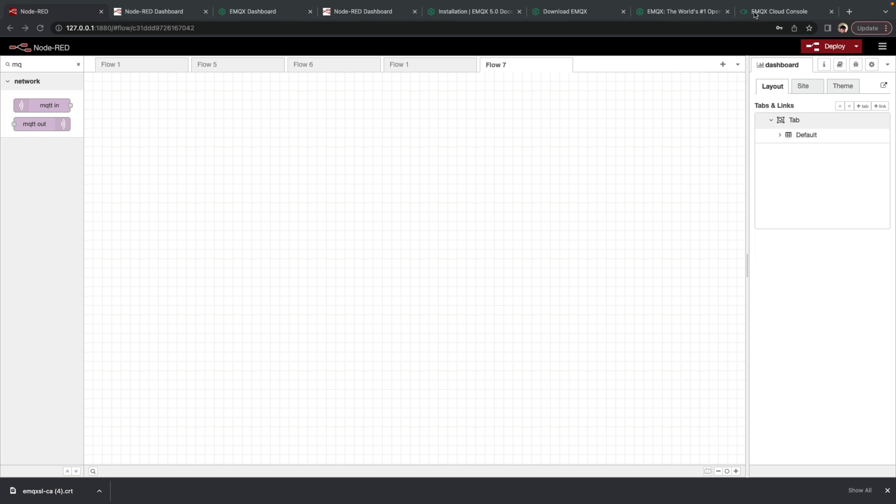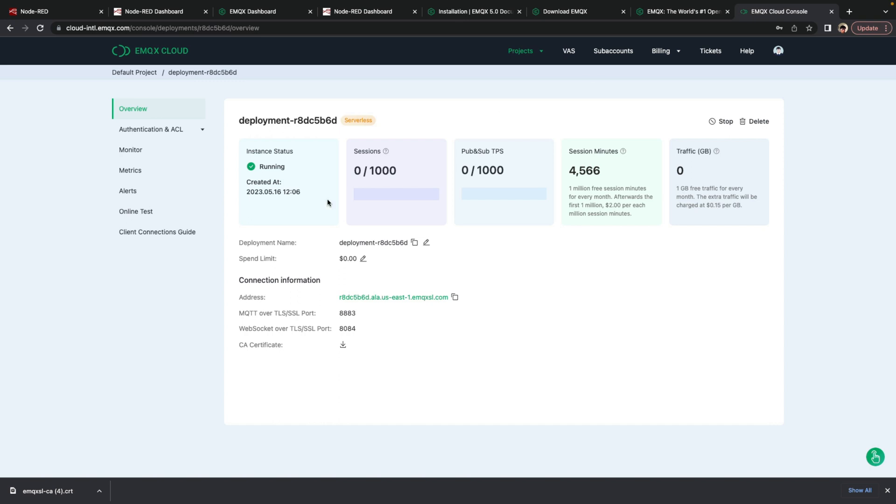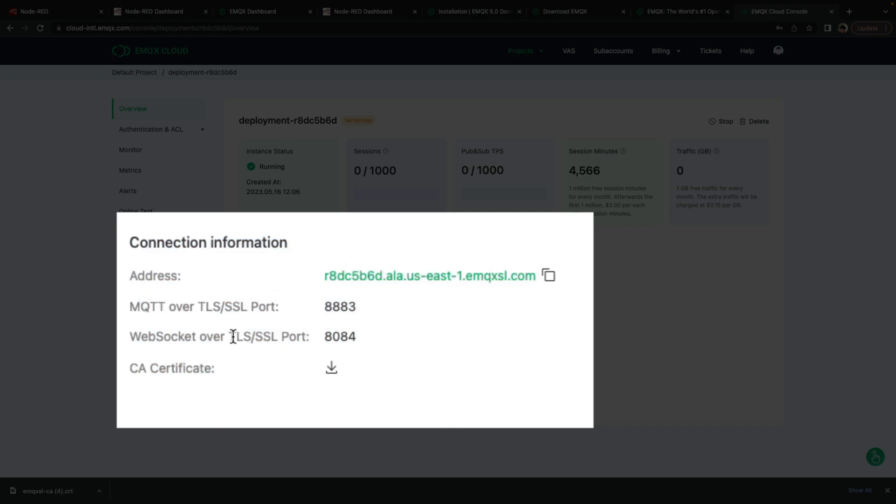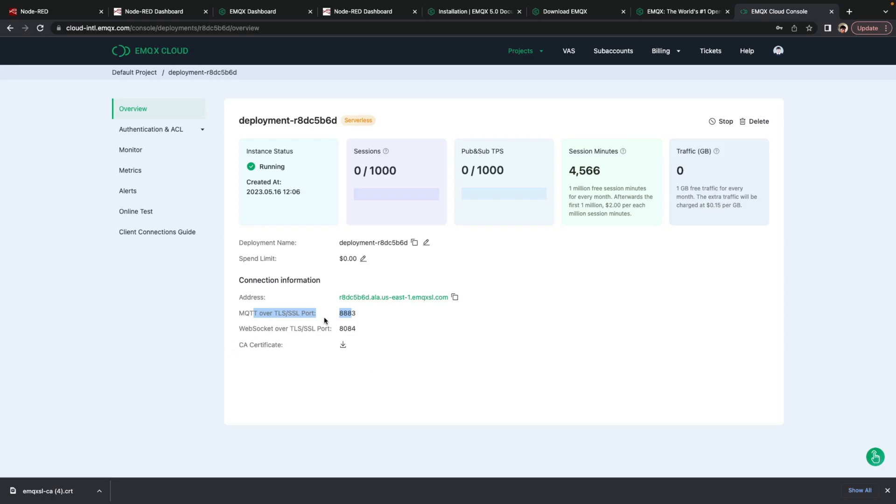So here I have already deployed a serverless instance of EMQX. Again, this is free and you'll never have to pay for this. You don't have to provide credit card information to set up this account. And once you enter the main page for it, it provides all the connection information you need, which is the server address, the port, and the server certificate, which is used to create a secure TLS connection.